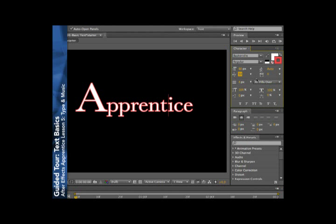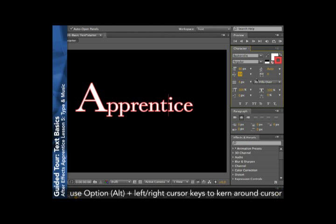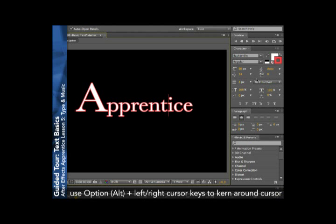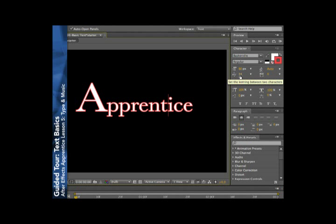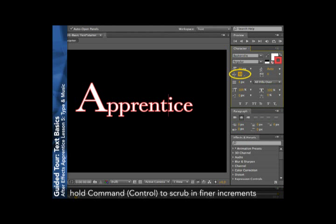You can also use keyboard shortcuts. If you hold down the Option key on Mac or Alt key on Windows and use the left and right cursor buttons, it will increase or decrease the kerning in increments of 20. If we personally find that to be a little bit high, we'll go ahead and fine tune this to get exactly the look that we like.